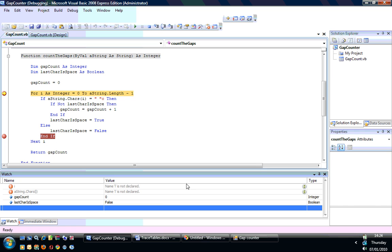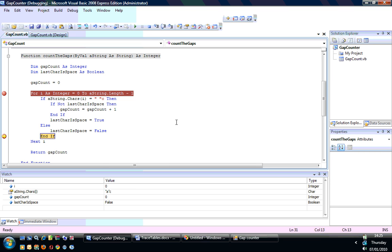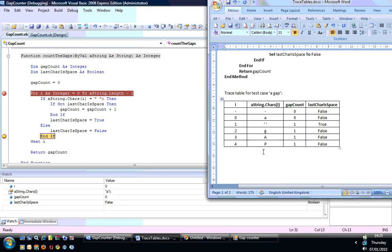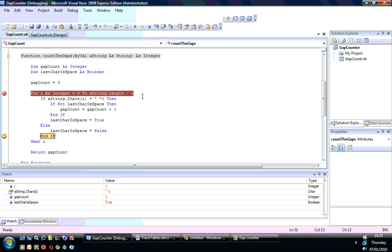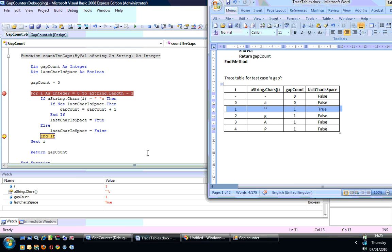Define anything you're interested in. We've not hit the loop yet, so i is not declared — that's fine, we haven't initialized it yet. We don't know what aString.Chars is either, but it will give you the initial values: zero and false, which correspond to the initial variable values. As we step through, the values shown correspond to the very last line that executes within that loop. Going back to our trace table: i is zero, aString.Chars is 'a', gapCount is zero, lastCharIsSpace is false — matching exactly.